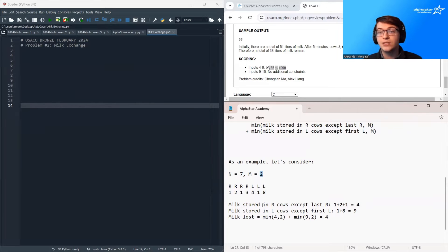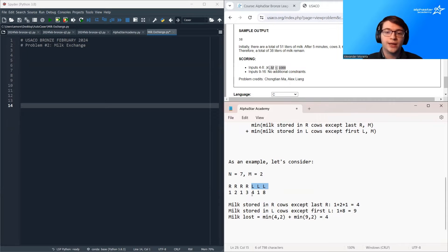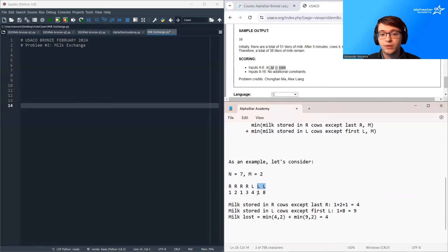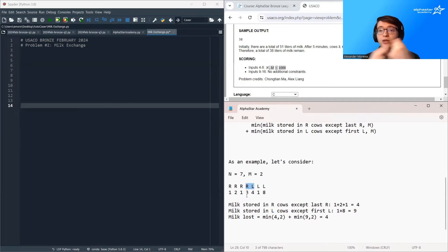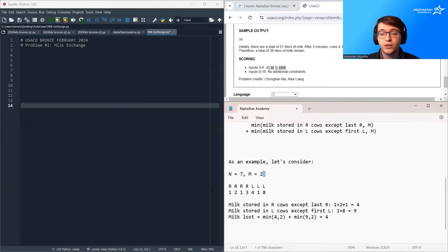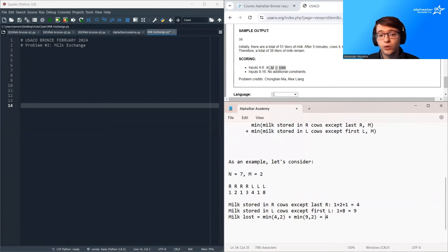Here we have seven cows and M is two. We have four cows passing to the right and three cows passing to the left — just one group. The amount of milk stored by the right-passing cows that can potentially get wasted is four, so all of these cows can eventually waste their milk — total is four. For the left-passing cows, the total milk stored by cows that can waste their milk is one plus eight, which is nine. We're excluding these two cows because their milk — they're just always going to pass to each other, preserving exactly the same amount of milk they've always had. So the milk lost is the minimum of four and two, which is two. And for the left cows, it's the minimum of nine and two, also two. So we get four total milk lost.